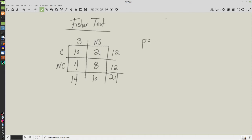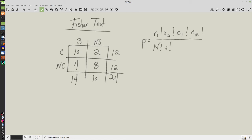The formula for the Fisher test looks fairly complex: it's row one factorial times row two factorial times column one factorial times column two factorial in the numerator. In the denominator you have the total number of participants factorial multiplied by a factorial, b factorial, c factorial, and d factorial — where a, b, c, d are the four cells of the table.